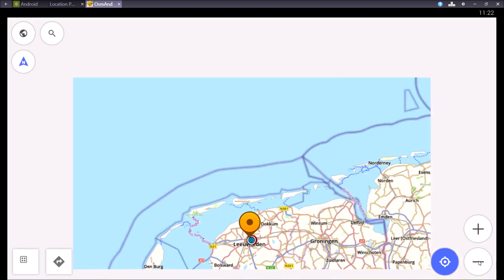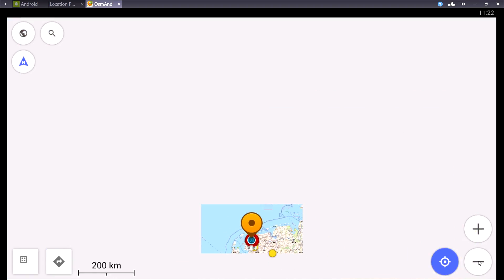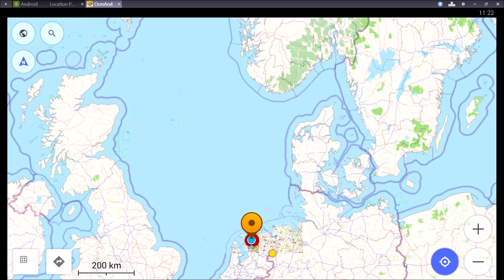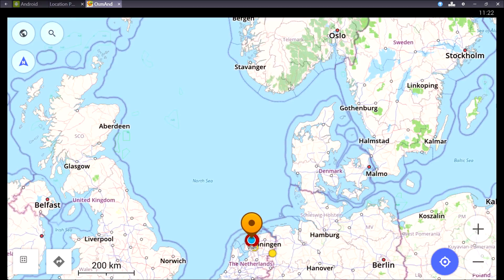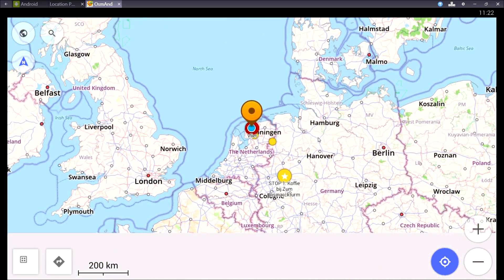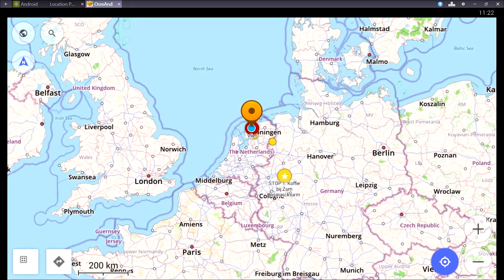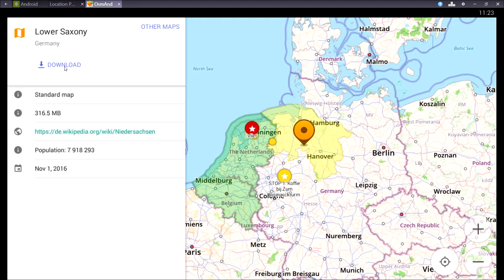After you've downloaded the world overview map you can download maps in another way. You can zoom out and then at 200 km zoom the parts you've downloaded will turn green. If I tap in an area I haven't downloaded it will turn yellow and you will be able to download the region.